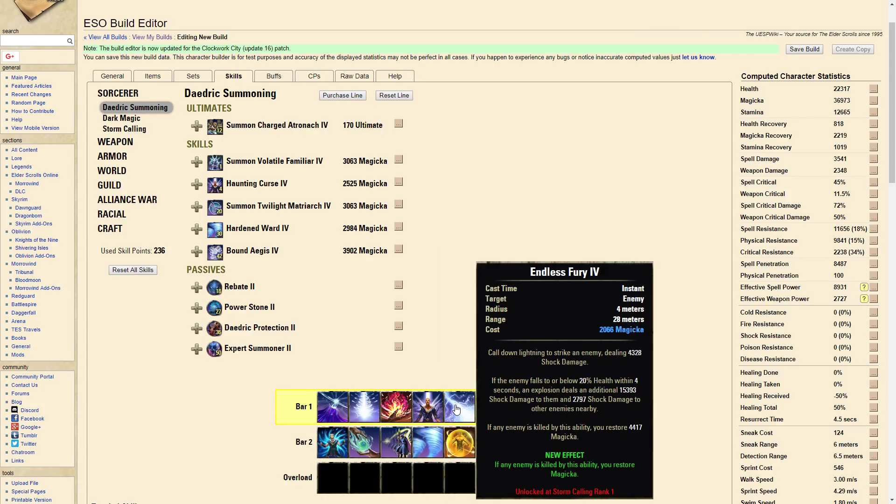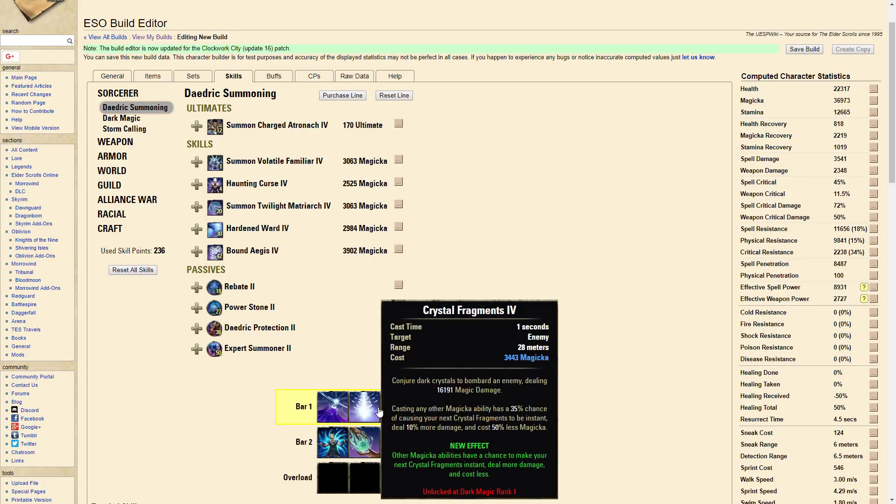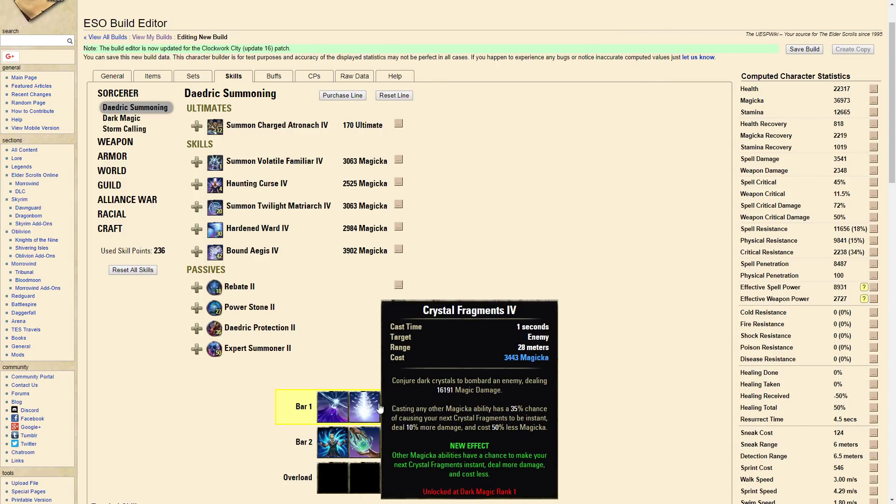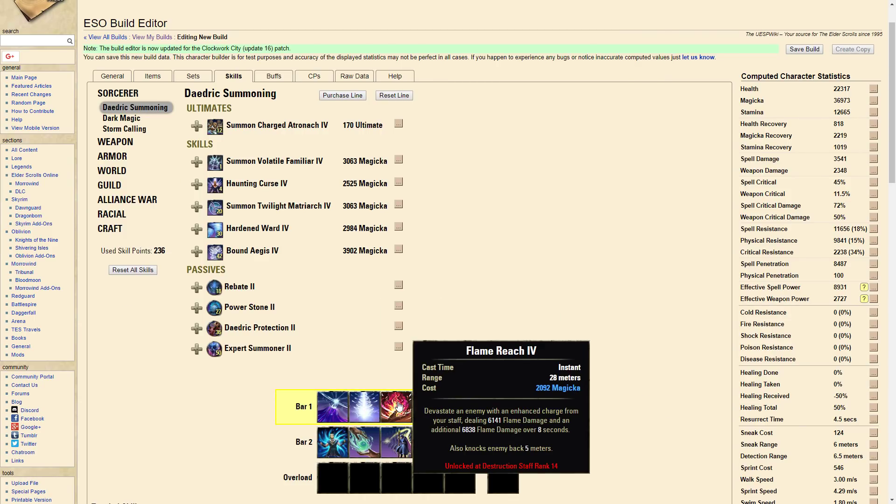You can sneak an execute since the execute will last for four seconds and then you pretty much just wait for your Frag to proc. And you want to time the Frag with the Haunting Curse. It's best to get a Frag hopefully after the Flame Reach because you can shoot the Frag while they're in the air from the CC.